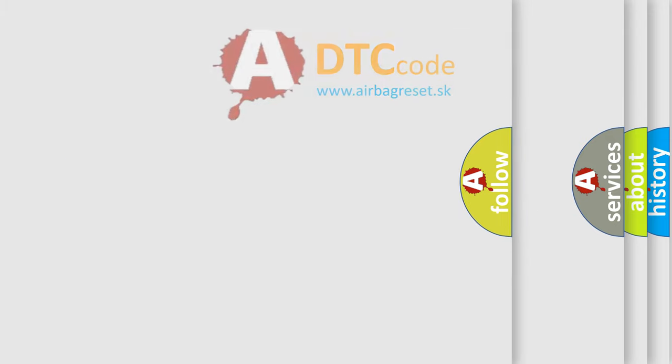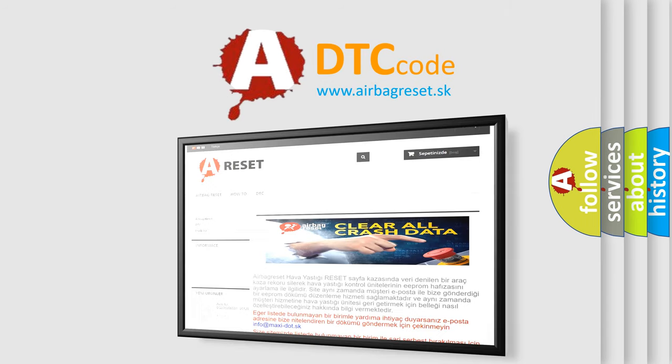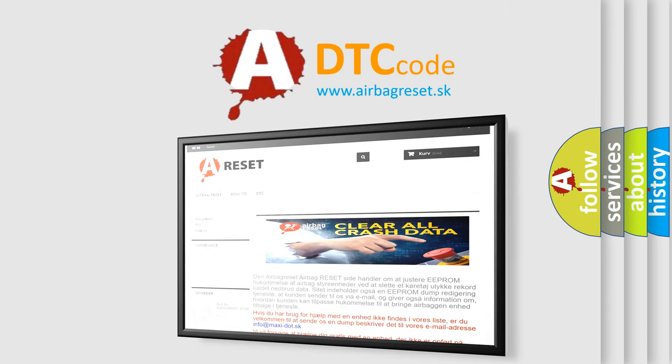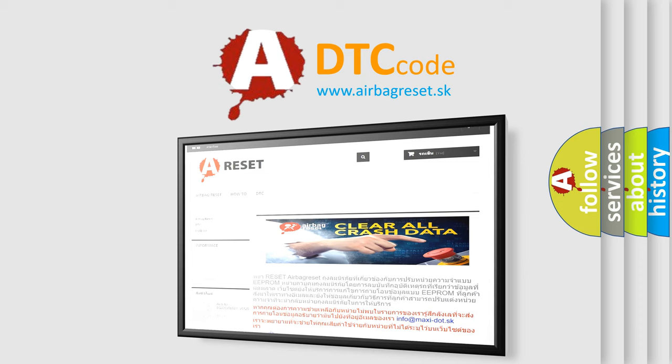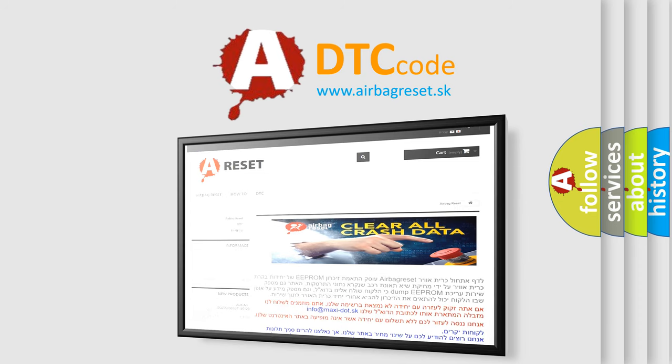The airbag reset website aims to provide information in 52 languages. Thank you for your attention and stay tuned for the next video.